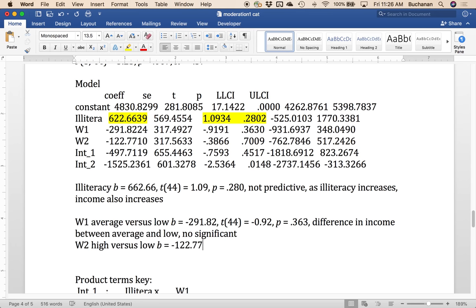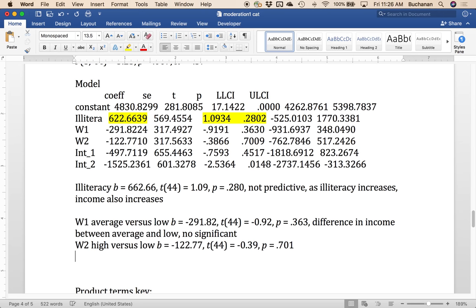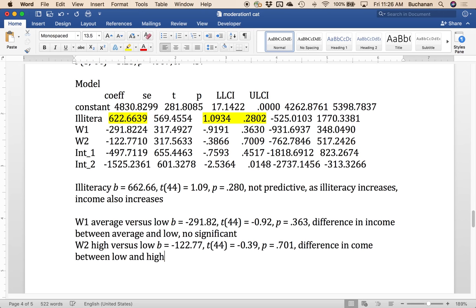So there doesn't seem to be a relationship between the murder rate and the income levels. Okay. So we'd interpret that the same way. So difference in income between low and high, not significant.